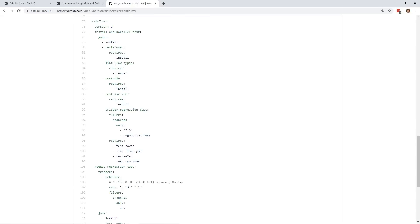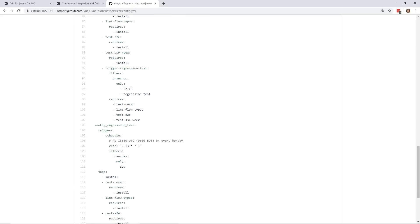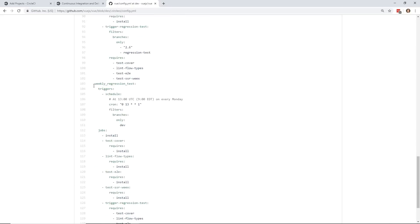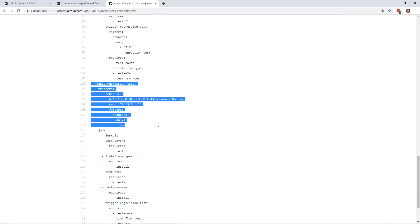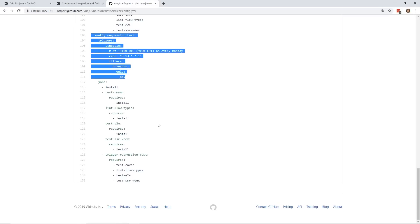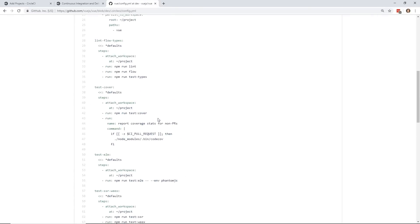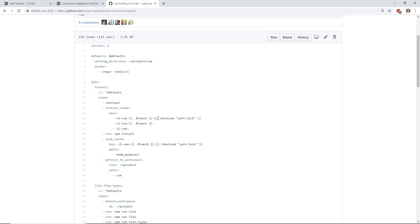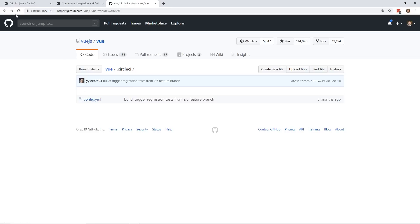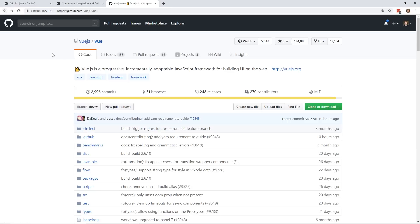And then this is kind of the workflow of it, how it runs. It runs the install test coverage, lint flow types, end-to-end, SSR. And then they even have this weekly regression test setup. So yeah, this is a pretty complicated YAML file. We're not going to go into this much complexity. But it's cool that Vue.js is using CircleCI and it's pretty neat the way it works.